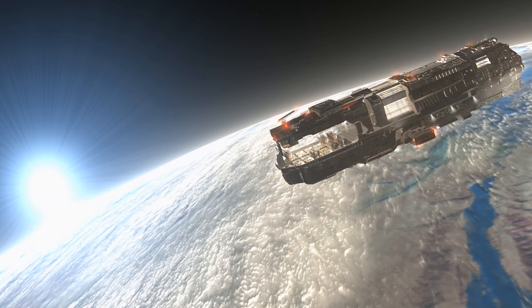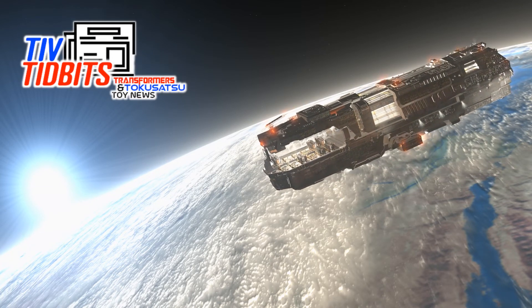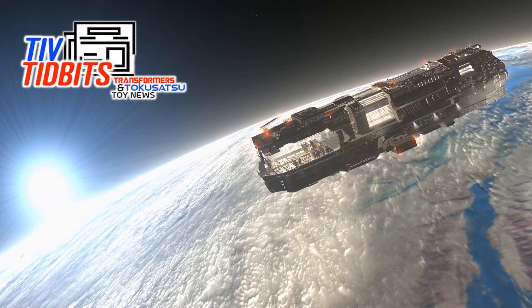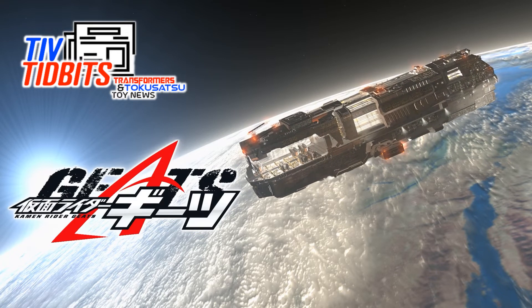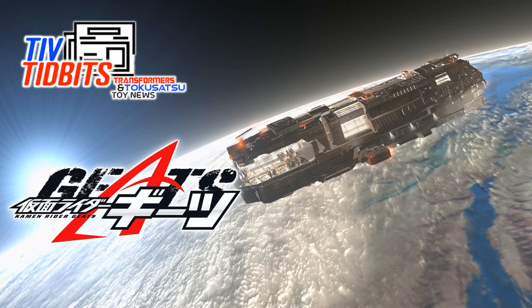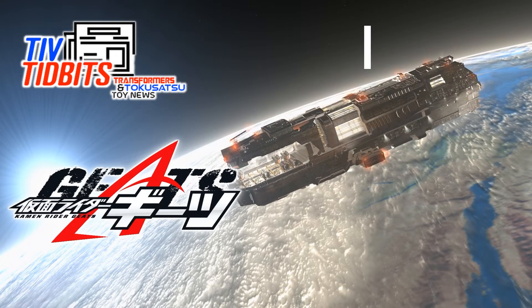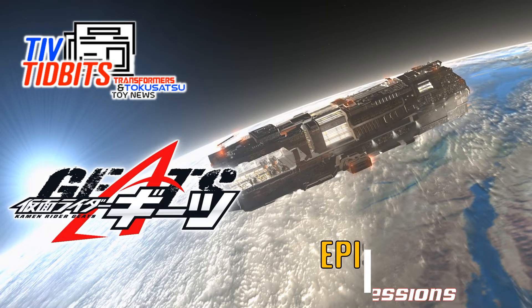You all are! Get ready for Boost and Backup! Ready, Fight!